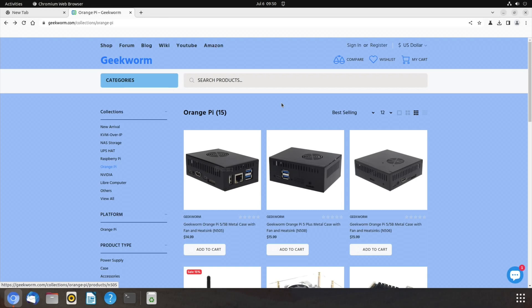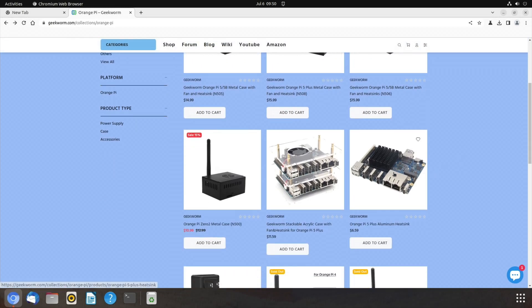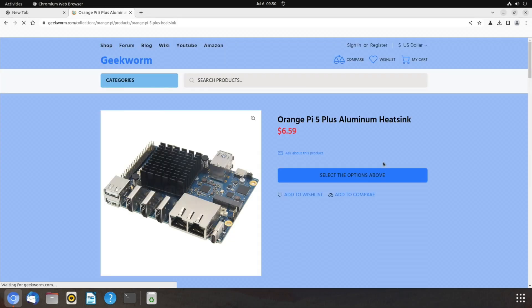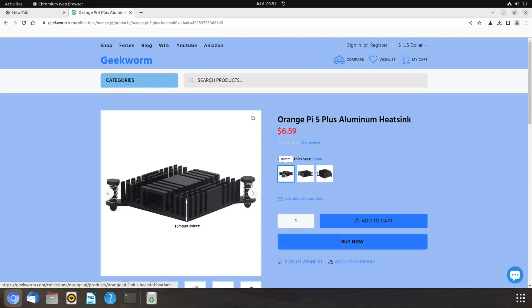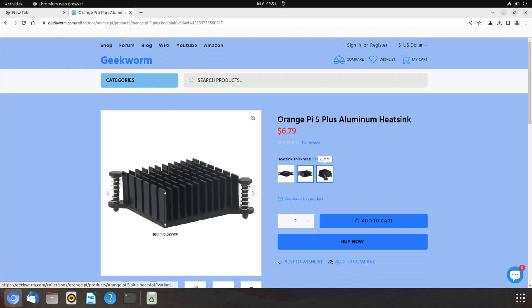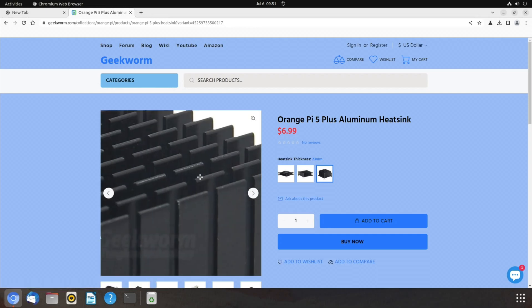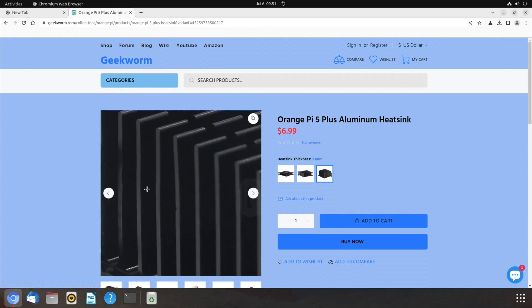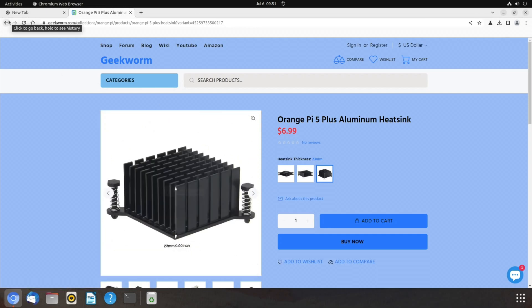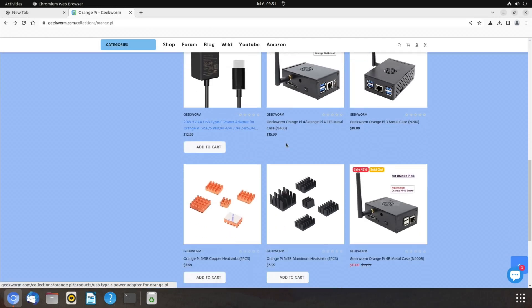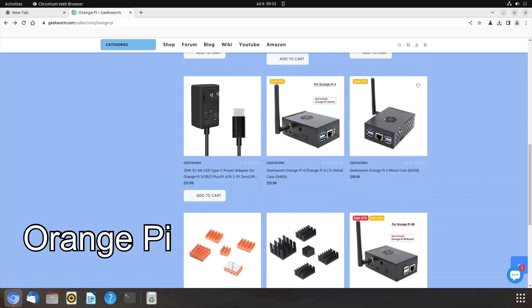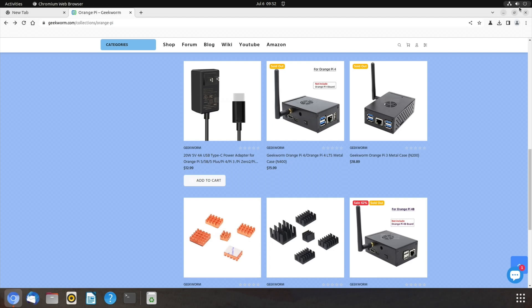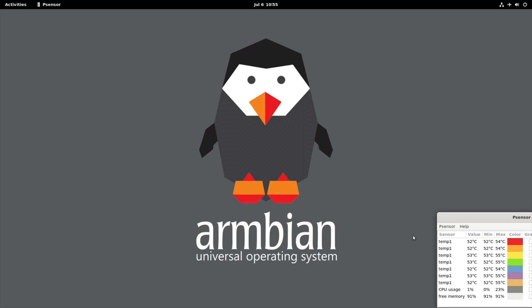On the Geekworm site if we scroll down you can see I've got all three of these cases now. This is the heat sink, this is the Orange Pi 5 page that I'm on now. You can see that they've got actually a 10 mil one and then a 16 mil one and then a 23 mil one. So obviously if you can fit this one in it's going to be more effective cooling. They do other Pis as well, there's a Pi 4B, a Pi 3 case.